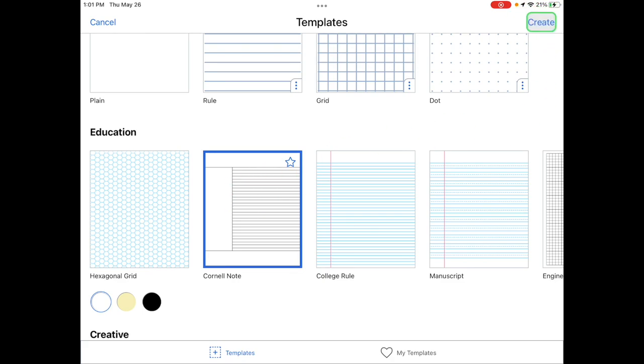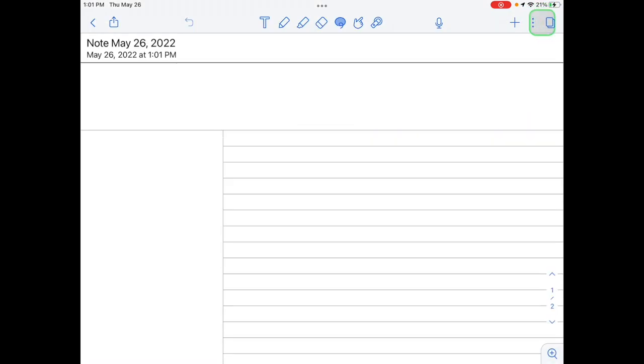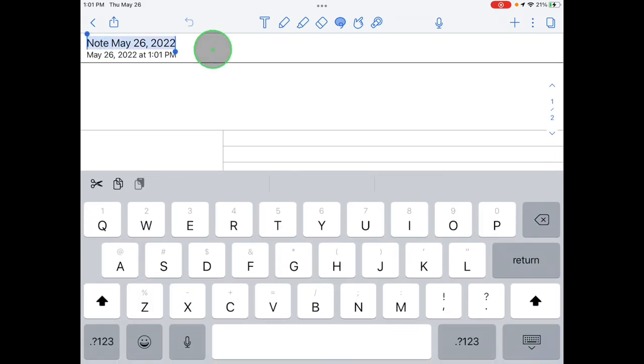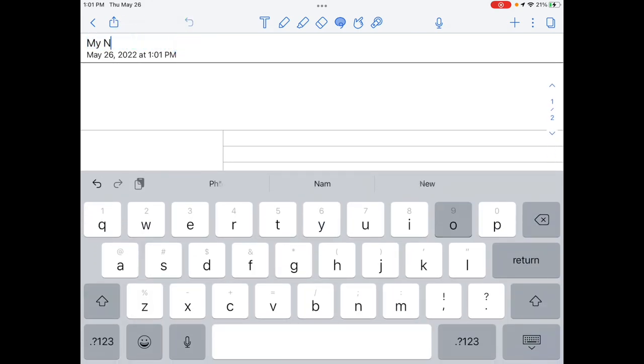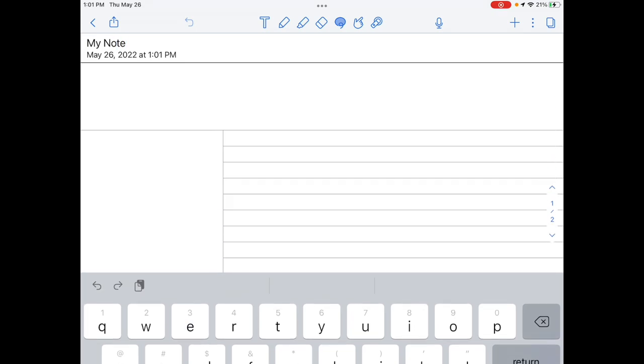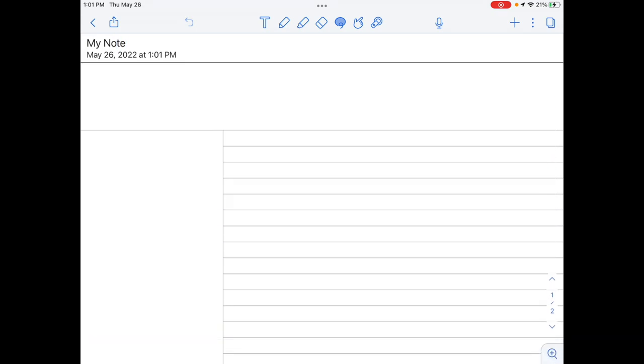Your new note is named Note and the date it was created. To change this, you can tap on that text and enter a new title. Notability tools are at the top of the screen. The T tool will allow you to type and edit text.